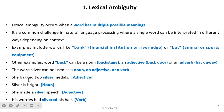For example, 'she back to silver middle' — here silver is an adjective. 'Silver is bright' — here silver is a noun. 'She made a silver speech' — it is giving more information about the speech, so it is an adjective. And 'his words had silvered his hair' — here silvered works as a verb. So this is lexical ambiguity: a word has multiple possible meanings.